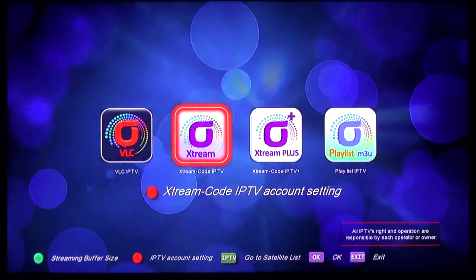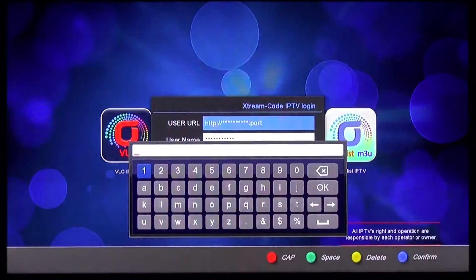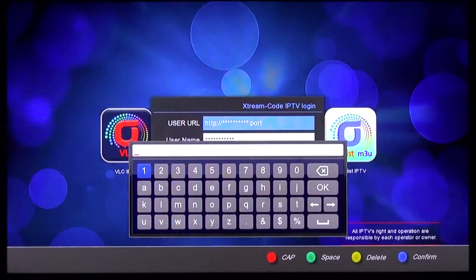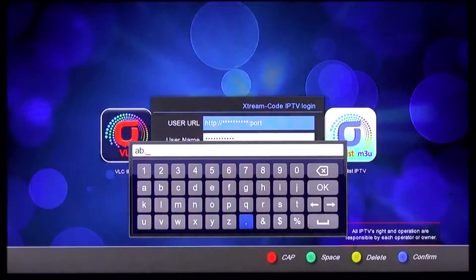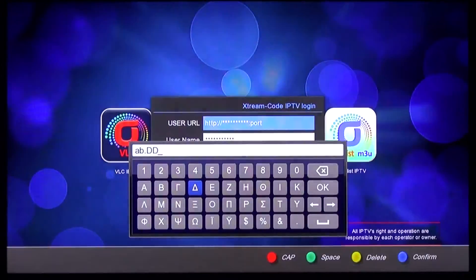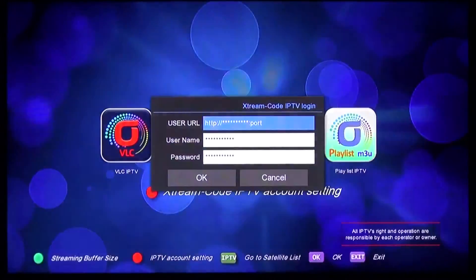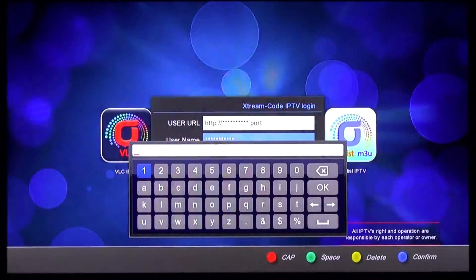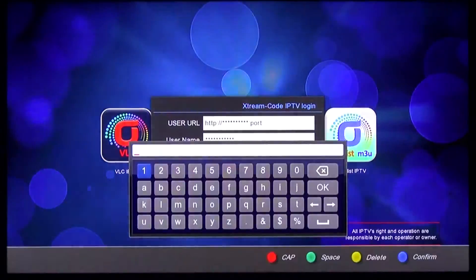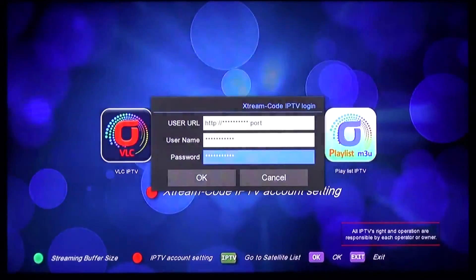To set up an account for Xtreme IPTV, press the red button on your remote control and click OK. You will see a keyboard on the screen. Enter a sample code, for example. To input uppercase letters, use the red button to change the keyboard. Then enter the username in the same way, followed by the password. Please be aware of uppercase and lowercase when entering your code.